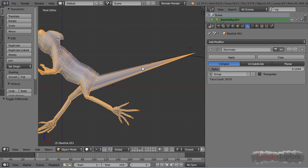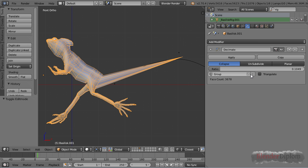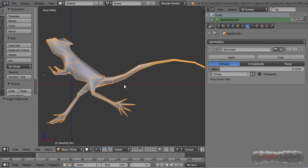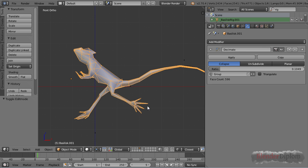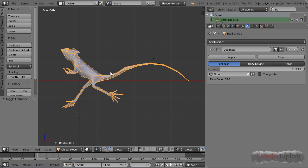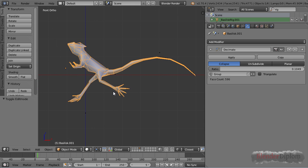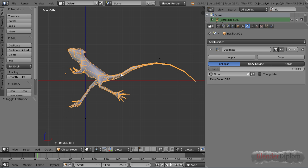I can also invert the group. Then you can see my lizard here is getting decimated while the tail stays its original shape. This can be very handy especially in situations where you have some more fragile structures of a mesh that you don't want to be destroyed by the modifier. This is not an absolute value.